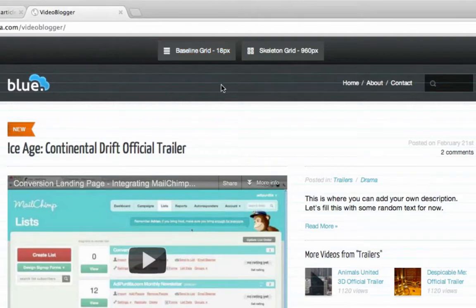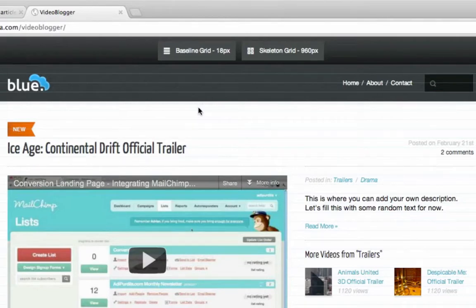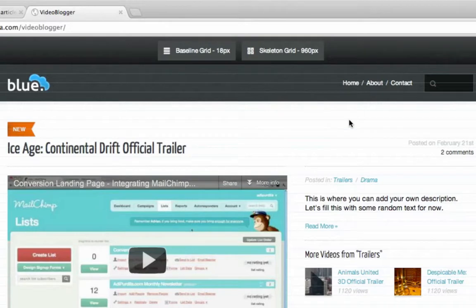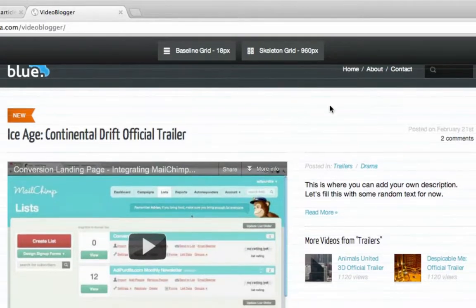The reason I made this was that recently I started basing my designs on an 18-pixel baseline grid. So when writing the CSS, it was pretty important for me to have a grid on top of my page to see if everything was aligning properly.